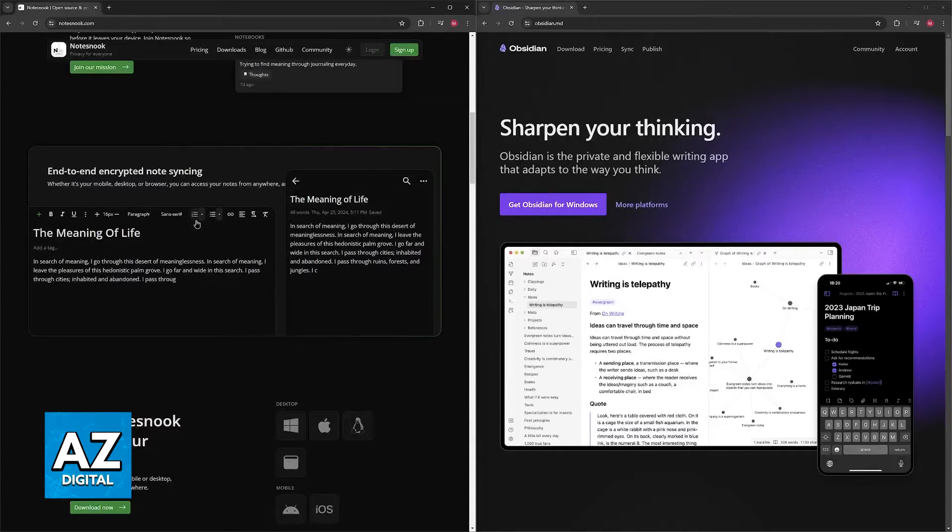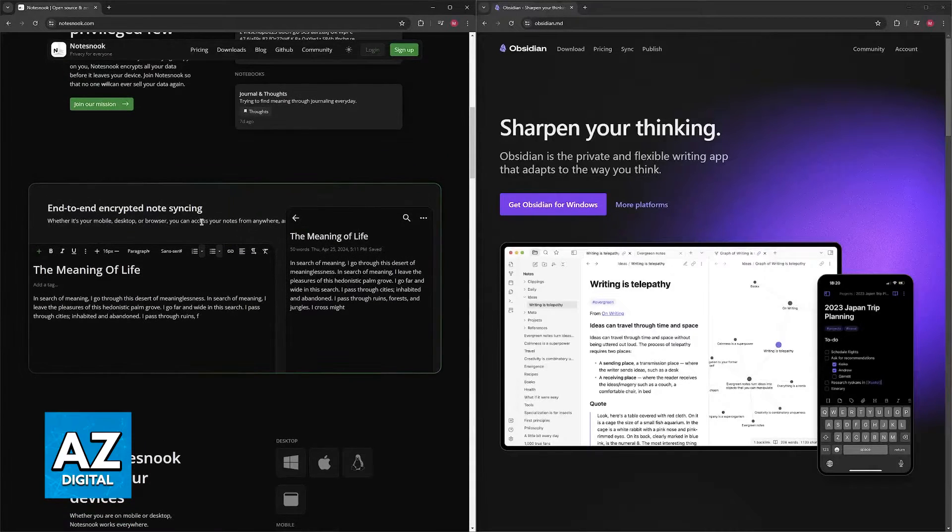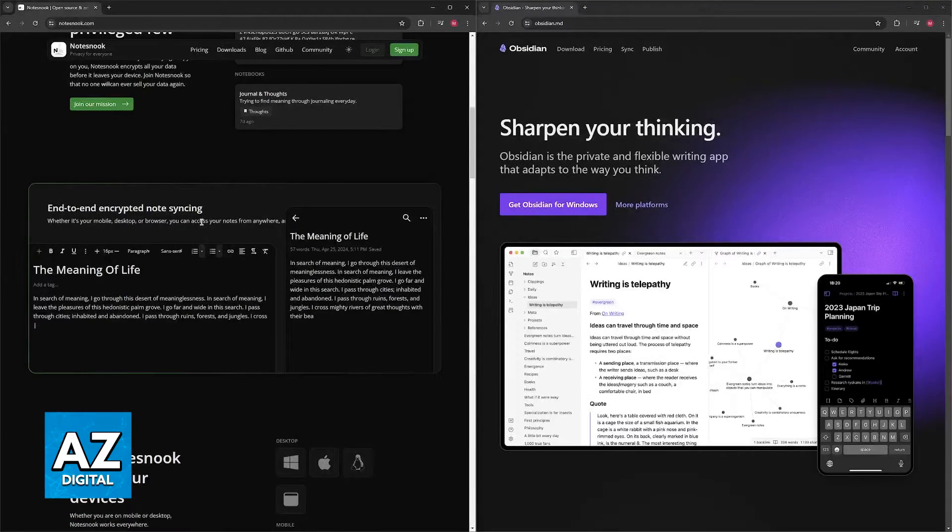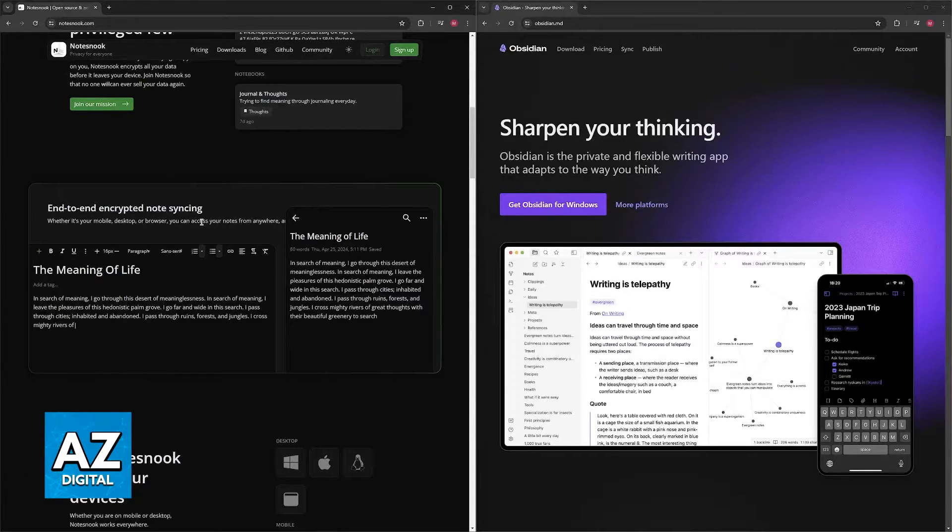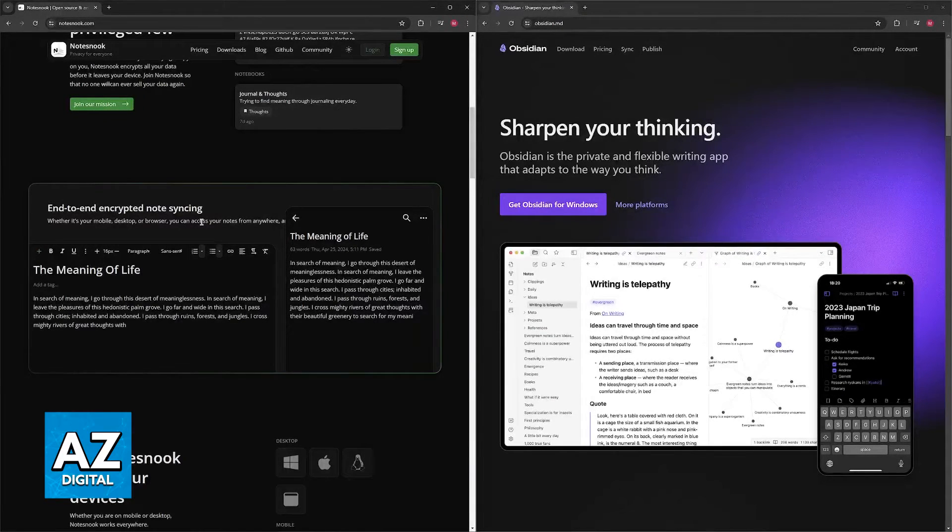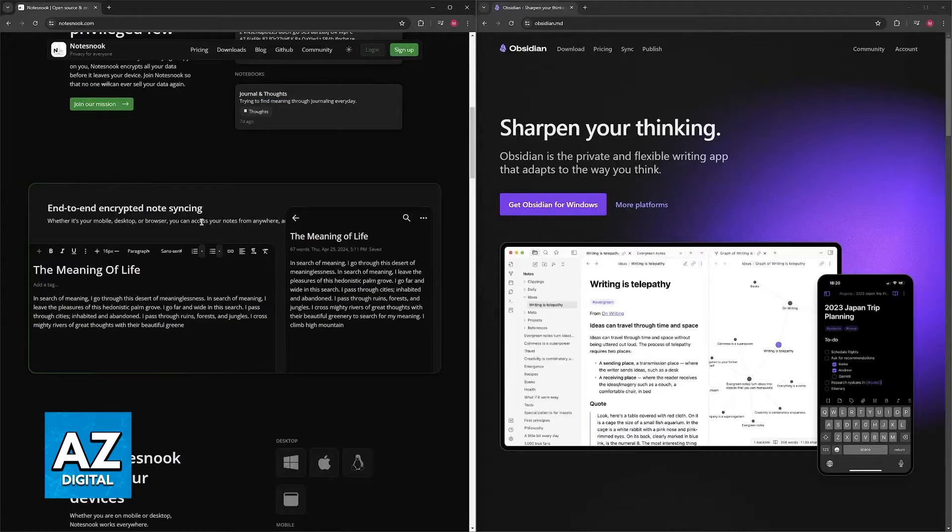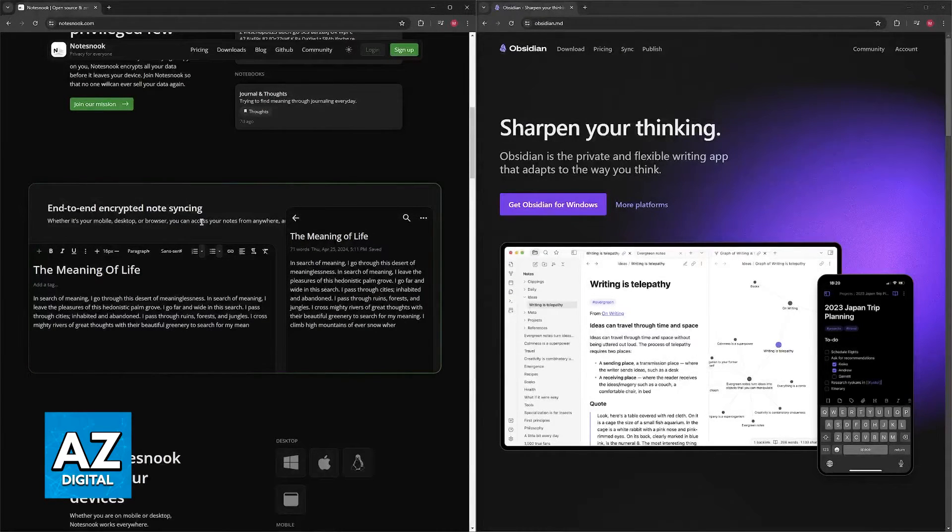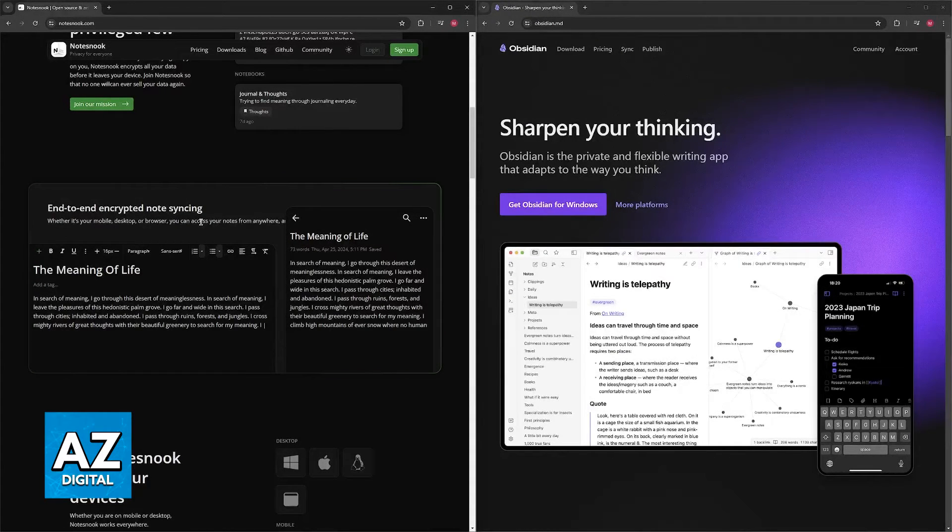Just like Obsidian, it has cross-platform availability, with Notesnook being accessible on desktops, web browsers, and mobile devices between Android and iOS, for seamless note-taking and syncing across devices.